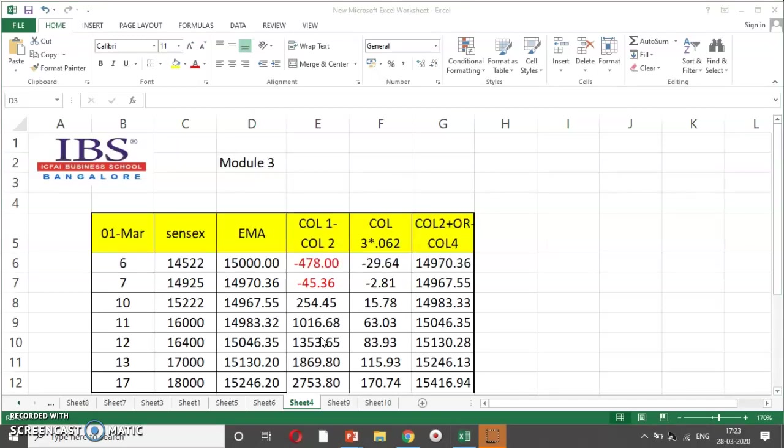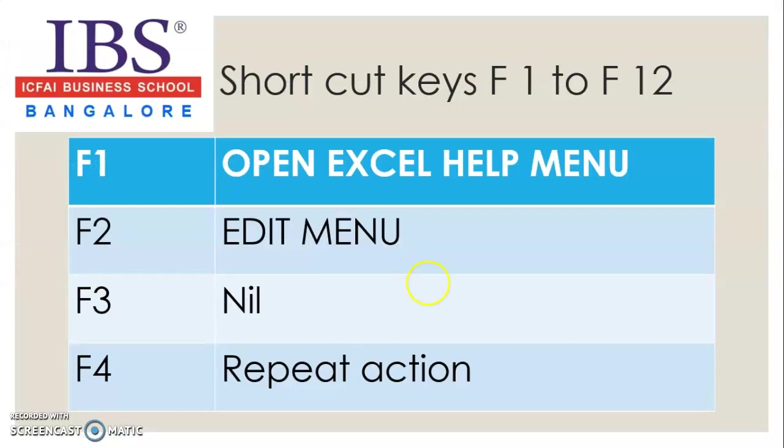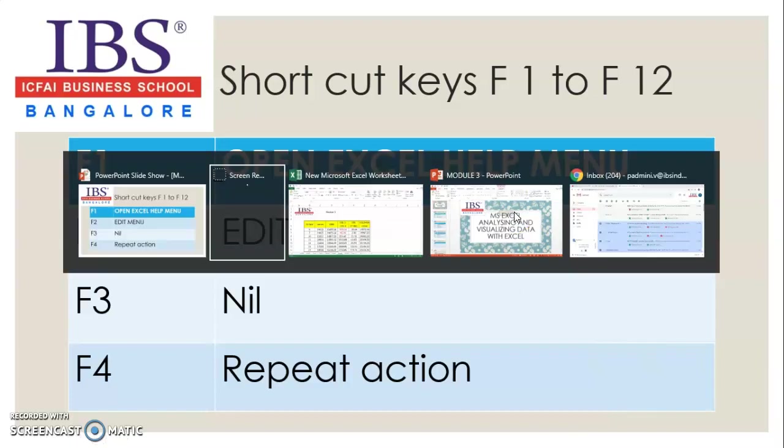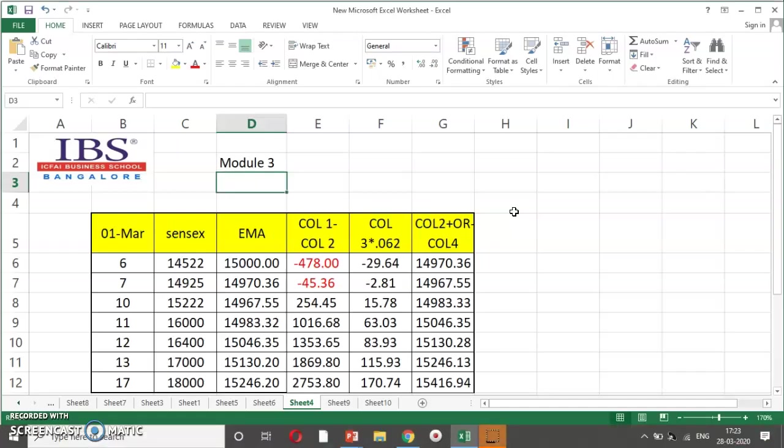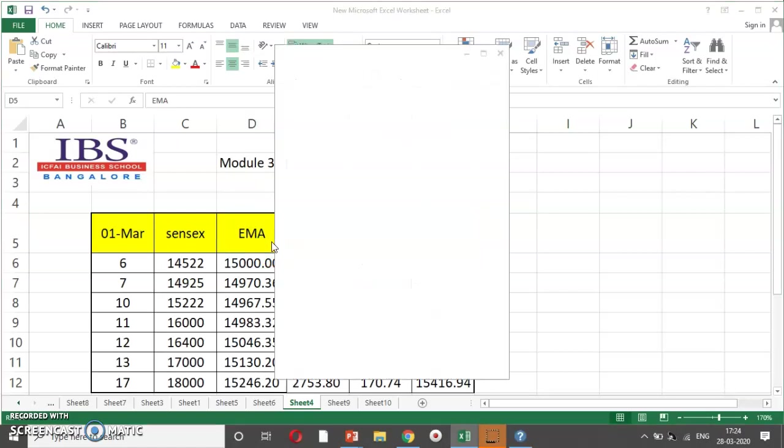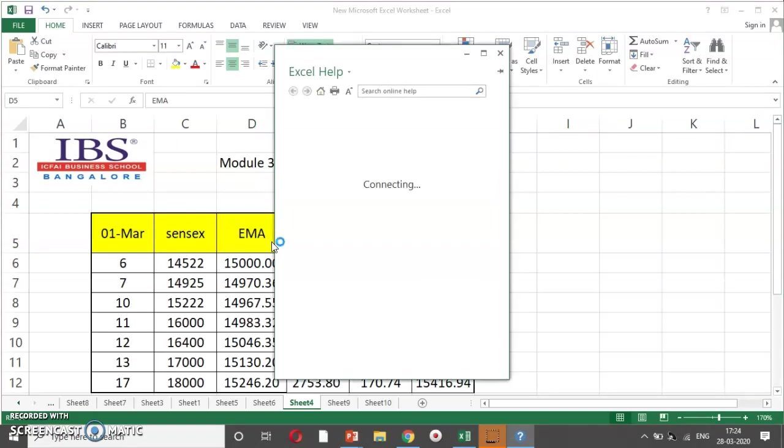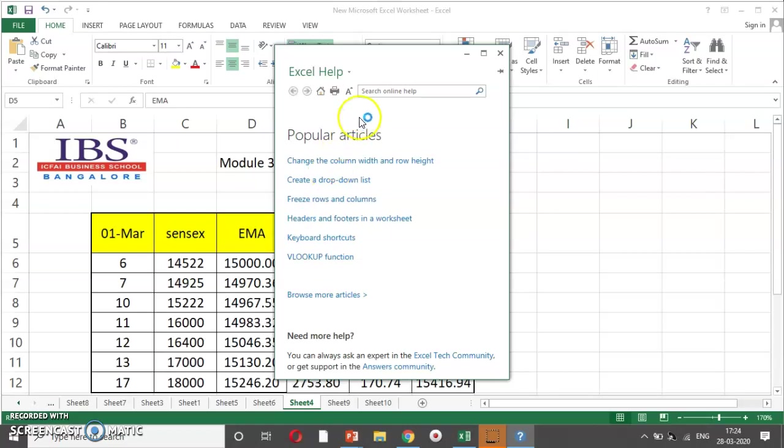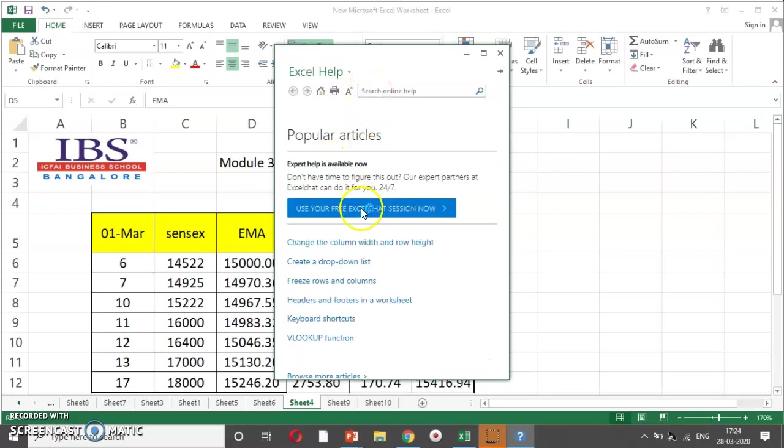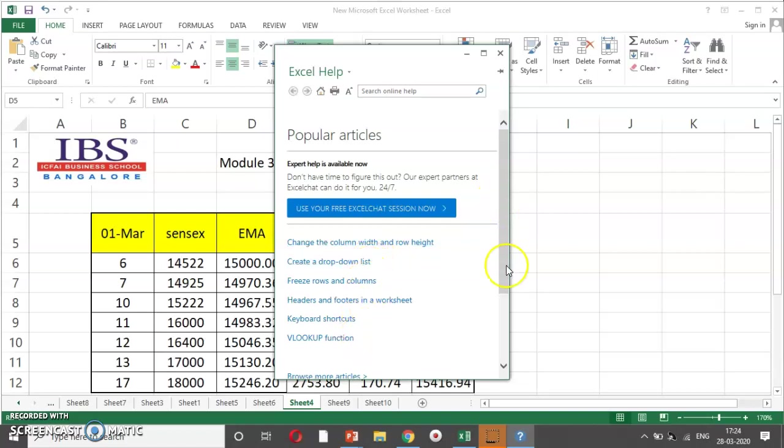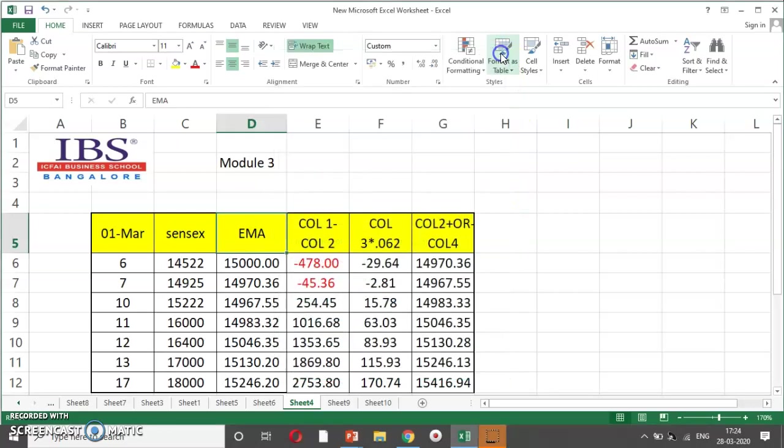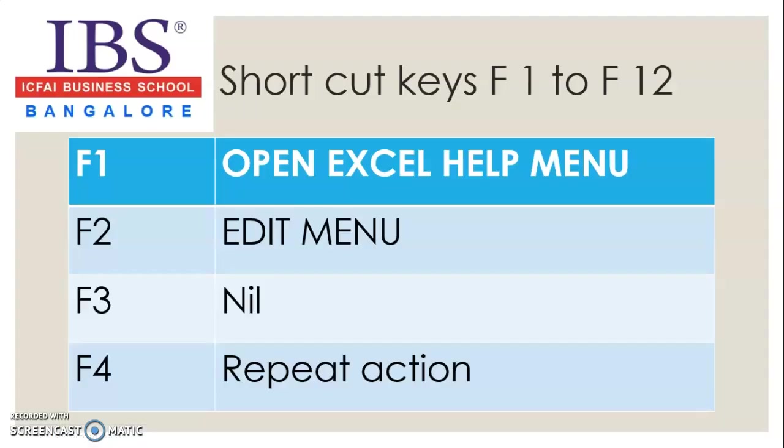So the first function key, as I have already written here, it is open Excel help menu. So dear students, whenever you have a query regarding Excel needn't go further, just press F1. Remember students, you have to press function F1. So as soon as you press function F1, Excel help menu gets activated. Here, you can search any query whatsoever by using the search online help. So you can see here, the Excel help menu is embedded here. If you want to change the column width, drop down list, freeze etc. So these are the functionalities available on the first one, first function called F1.